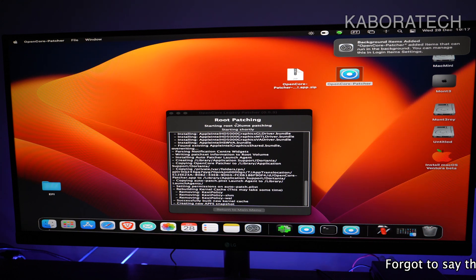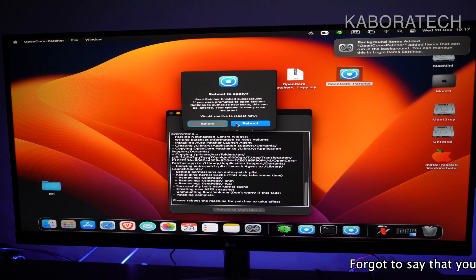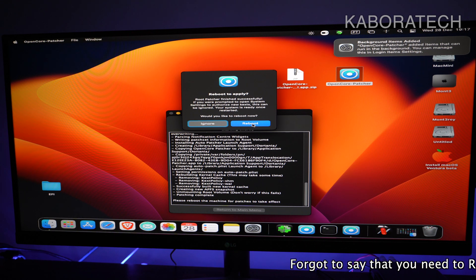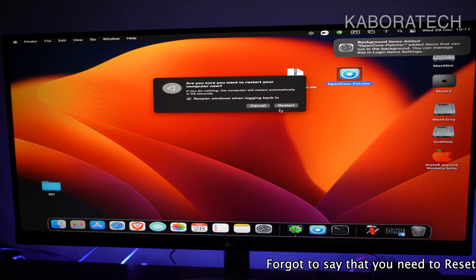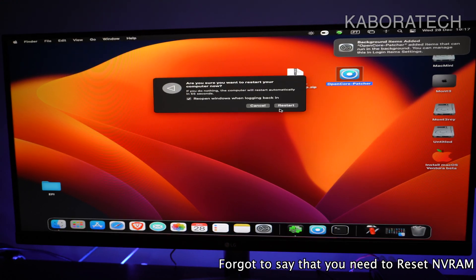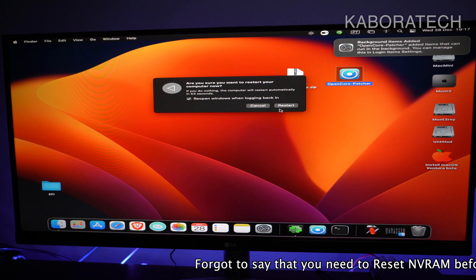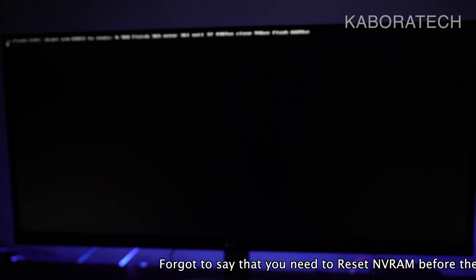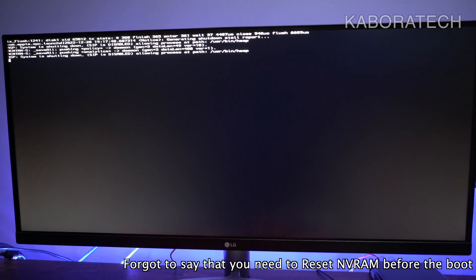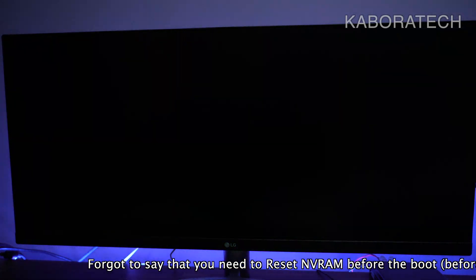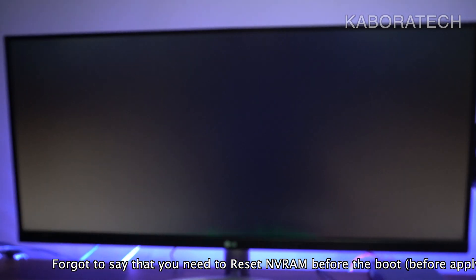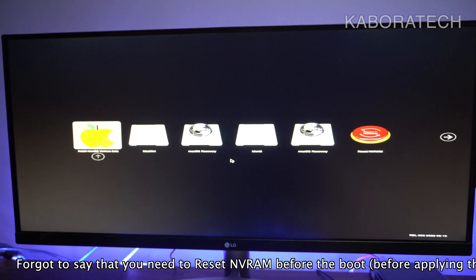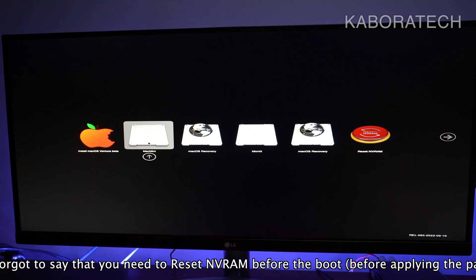Let's restart and check if the OpenCore Patcher worked for my computer. It will run the OpenCore bootloader again. As I told you, I have two versions—I have Monterey on the same SSD and I have this one which is now macOS Ventura.